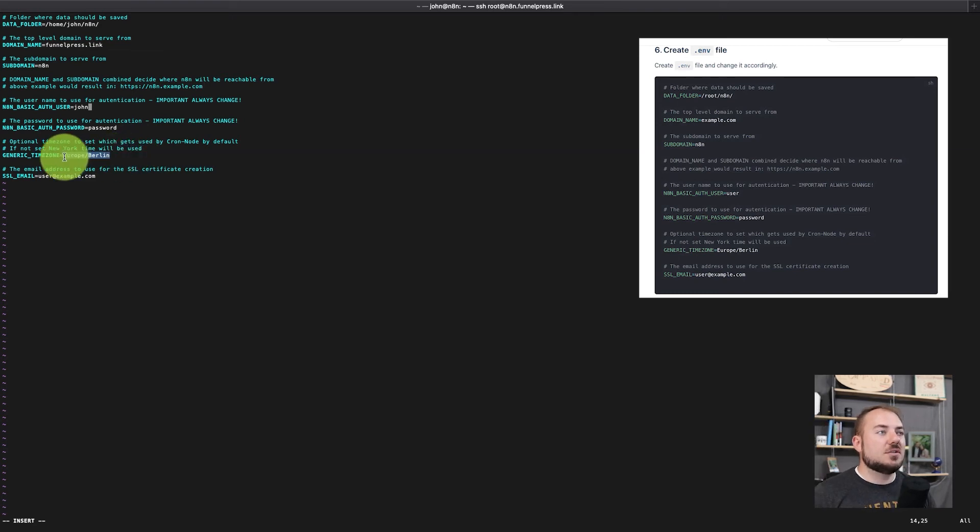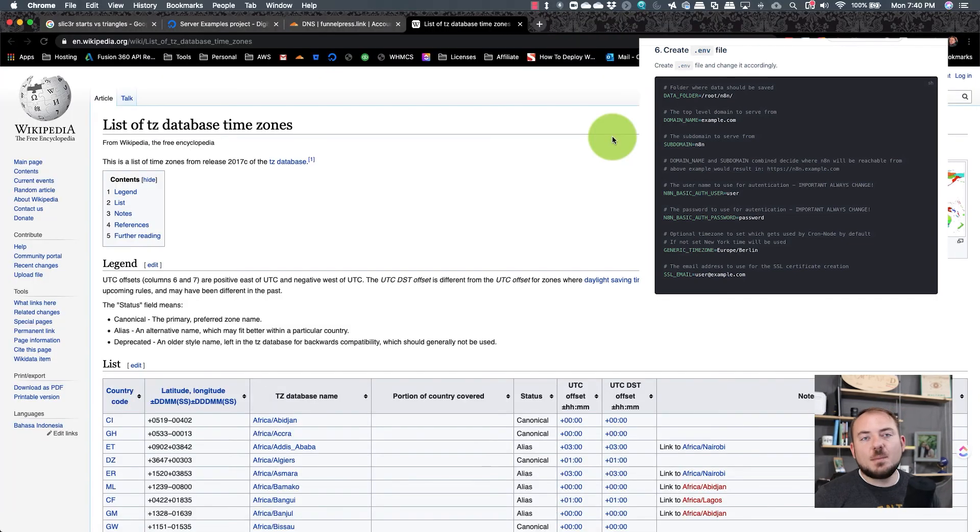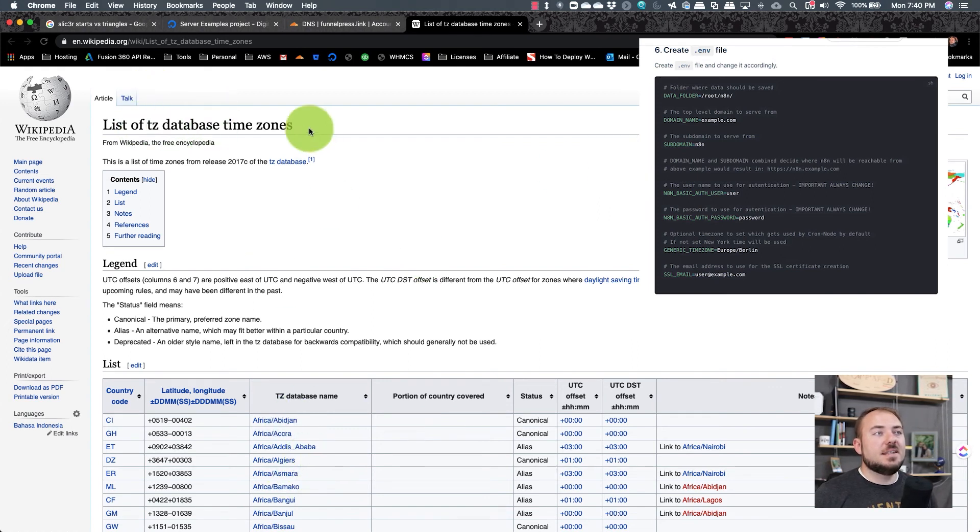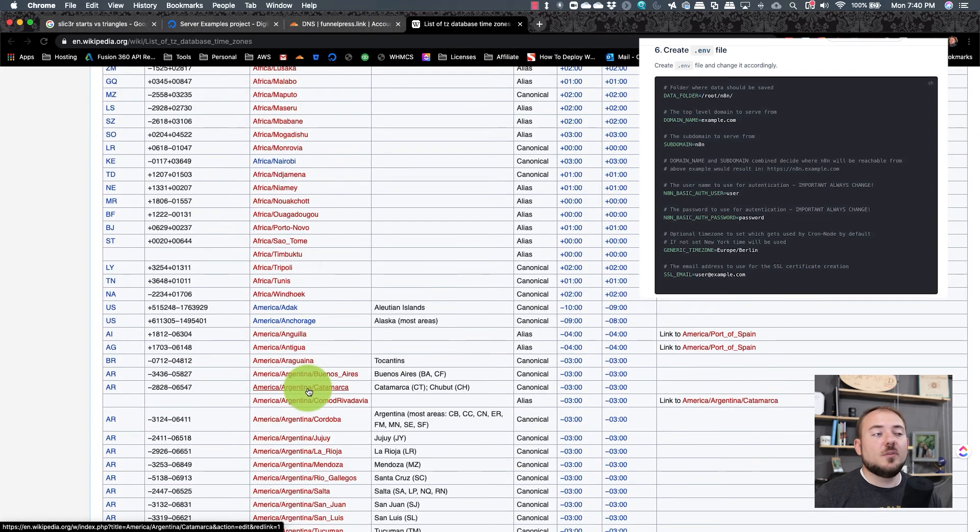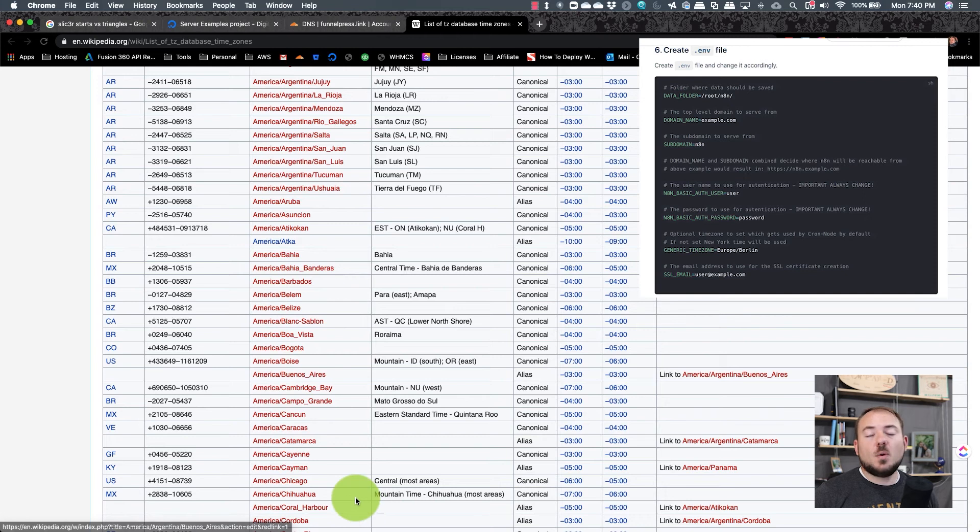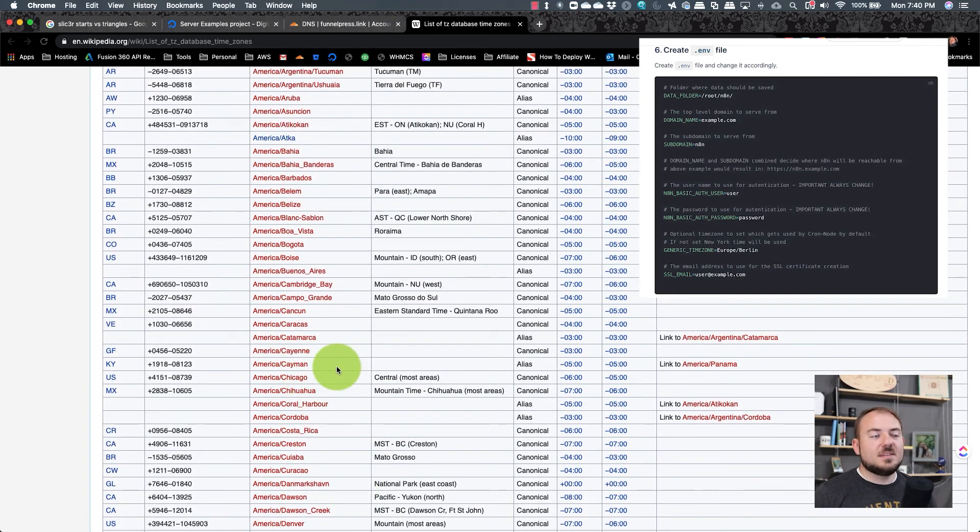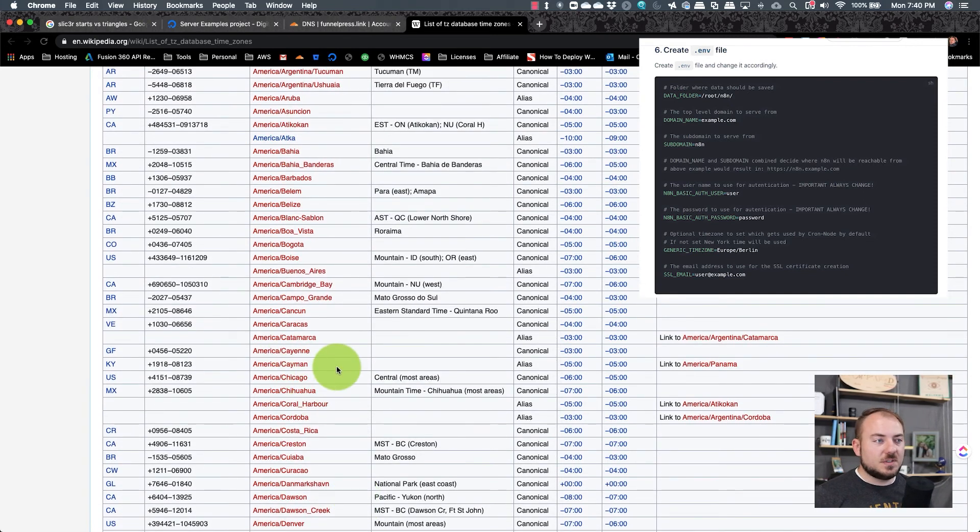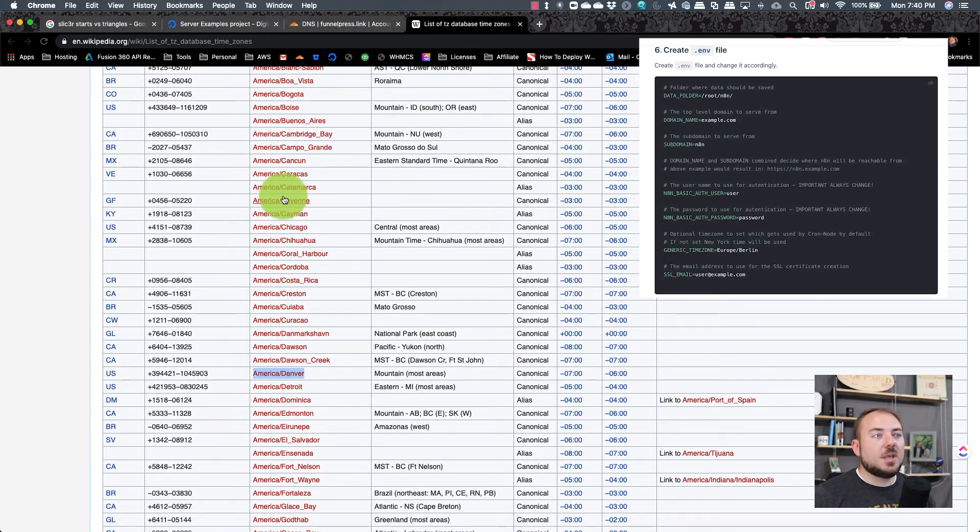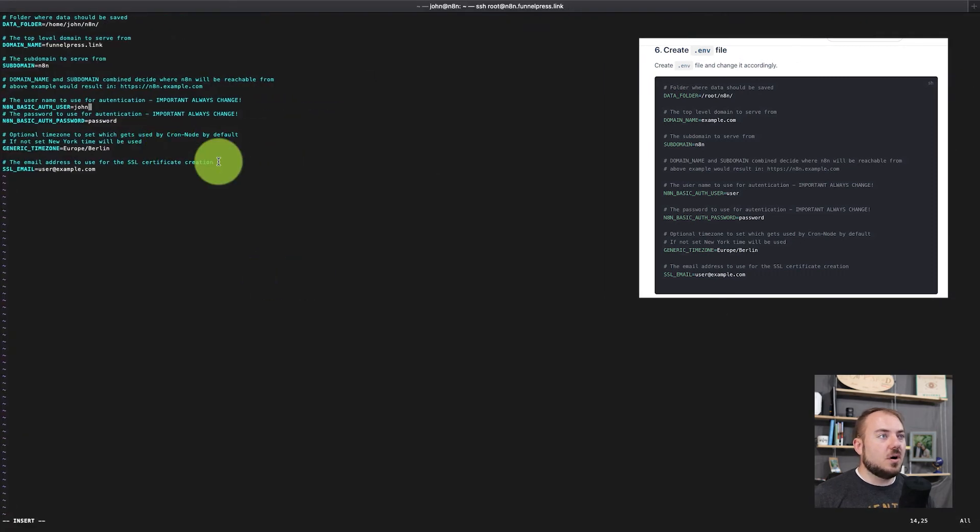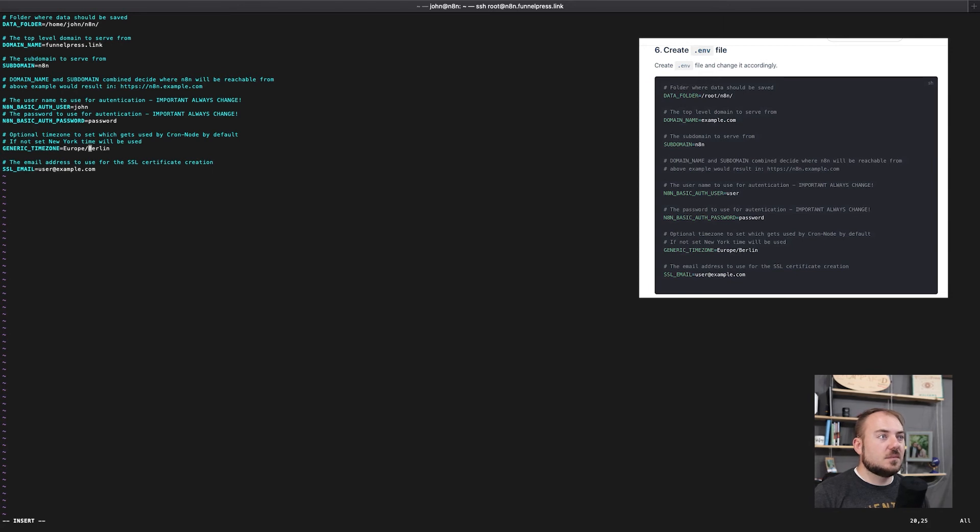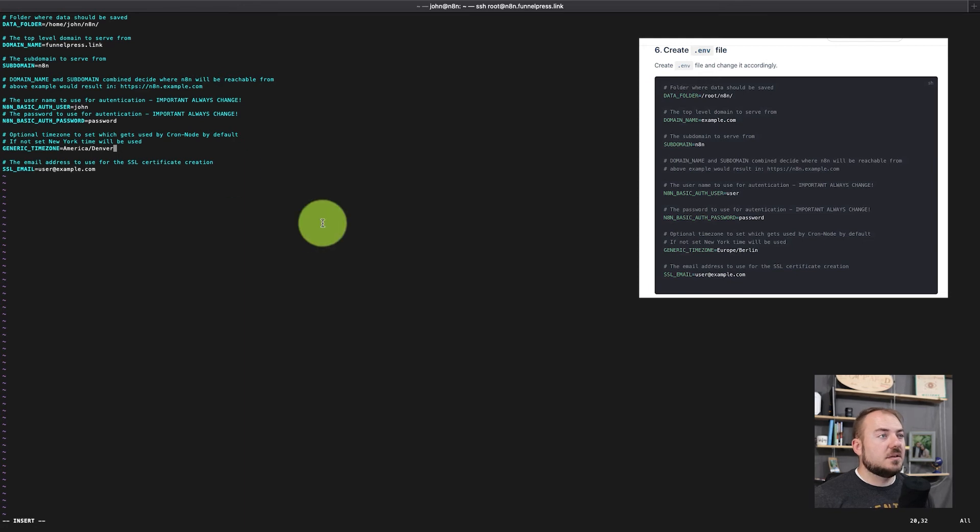Next, you're going to want to set your time zone. You can find the time zones here on Wikipedia. A list of TZ database time zones is going to be very helpful for you to get all of the time zones. You don't have to do this, but I usually go through and find the city that's closest to me, which is probably America, Denver right here. So I'm going to copy America/Denver, and we're going to go back over to our environment file. And I'm going to delete that.